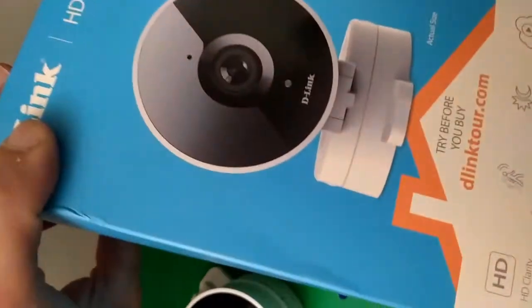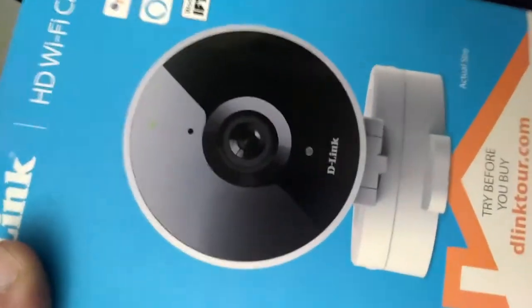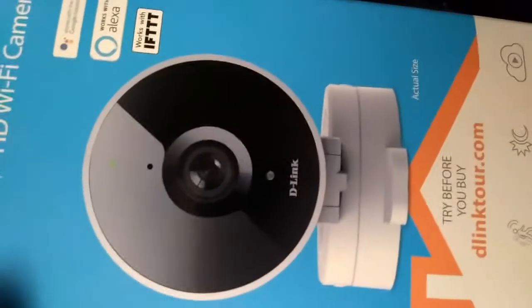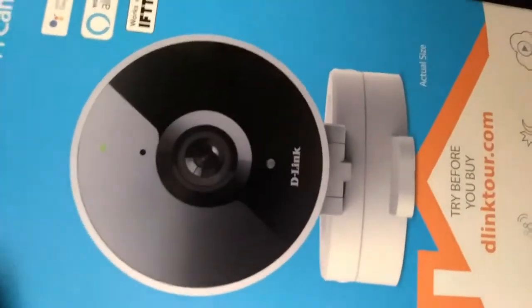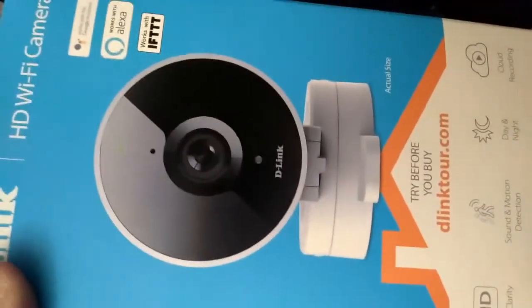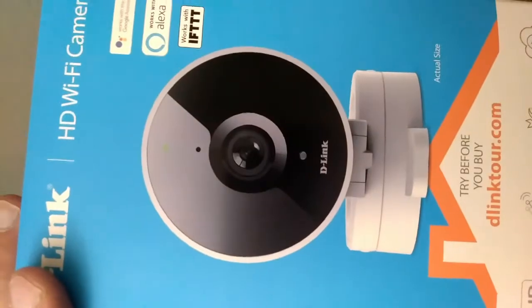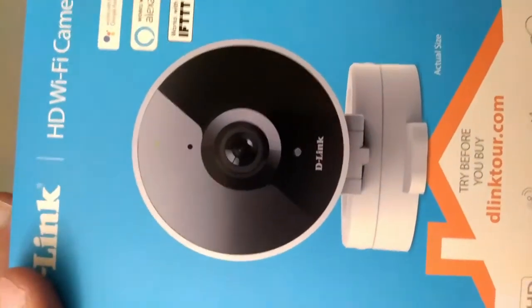Yeah, what is the model number? I'm sure it's the same for all of these cloud cameras that look this way. The D-Link HD Wi-Fi camera. There we go.